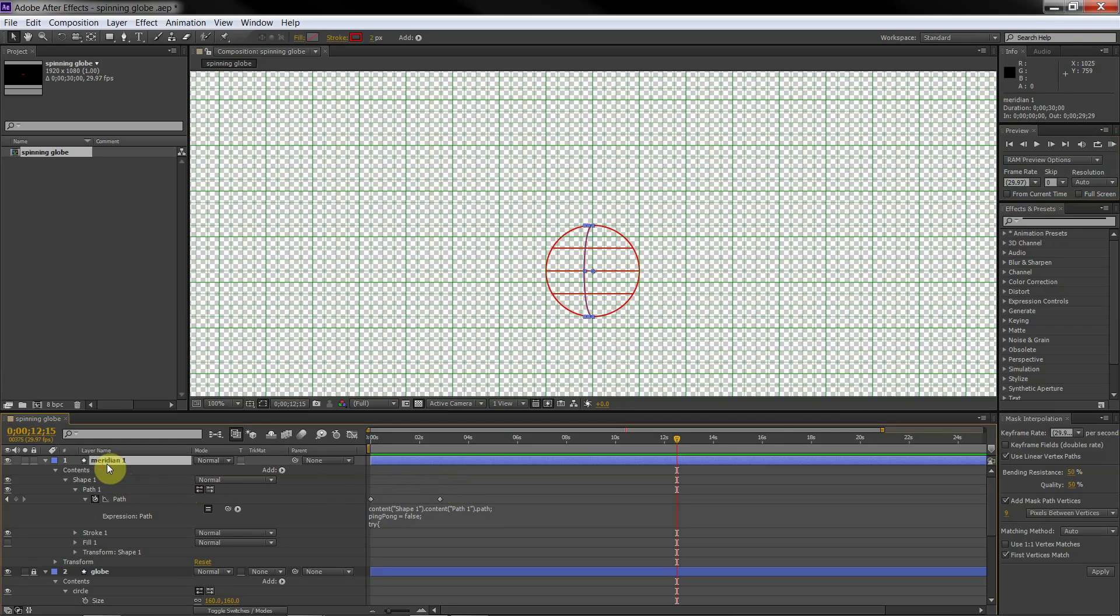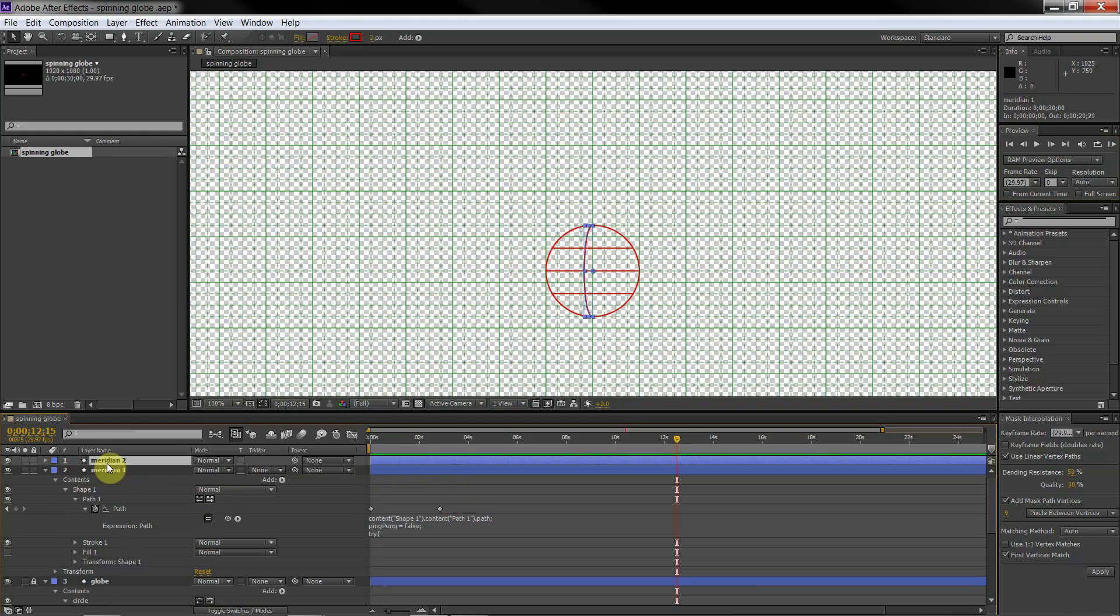We need 4 meridians. We create them by duplicating the first meridian.